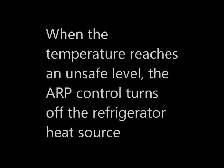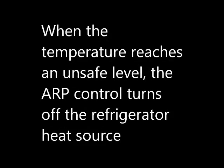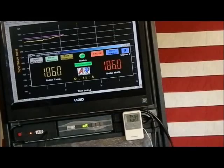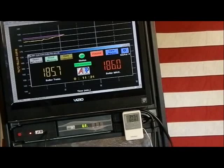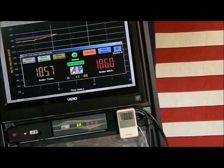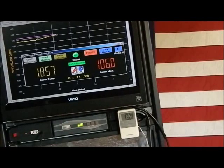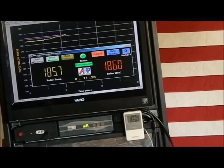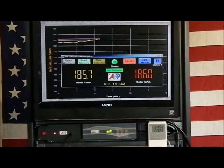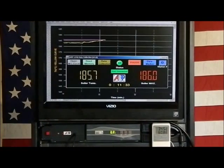When the temperature reaches an unsafe level, the ARP control turns off the refrigerator heat source. Once the ARP control triggers, the green pilot light changes to a flashing red indicator to let the operator know that the ARP control is triggered. In addition, the factory control panel gives an error code and an audible warning.